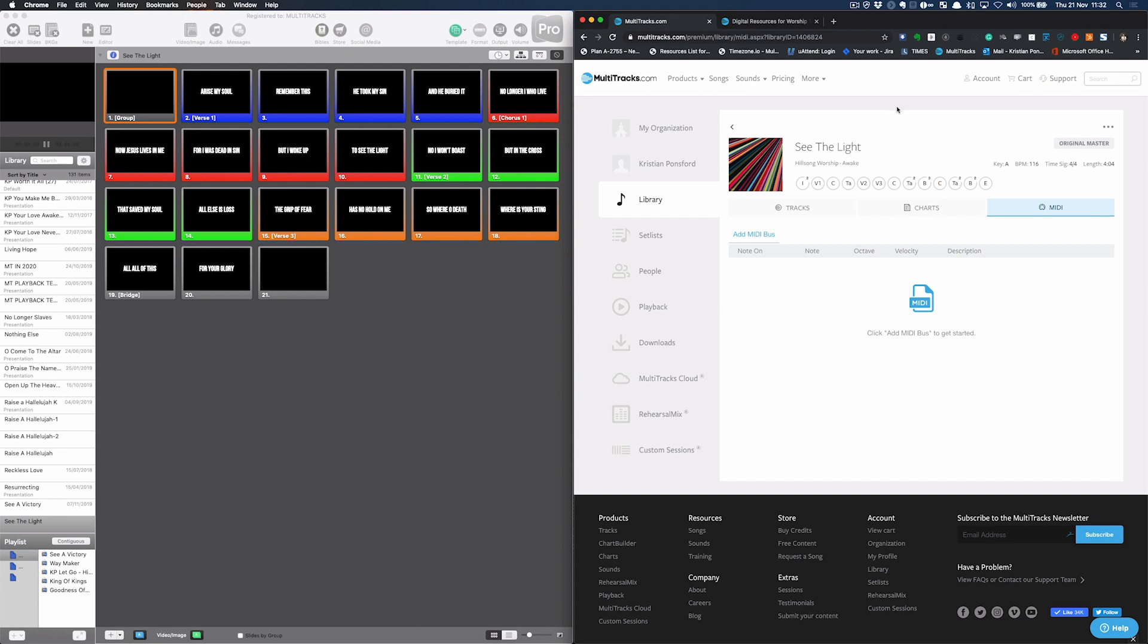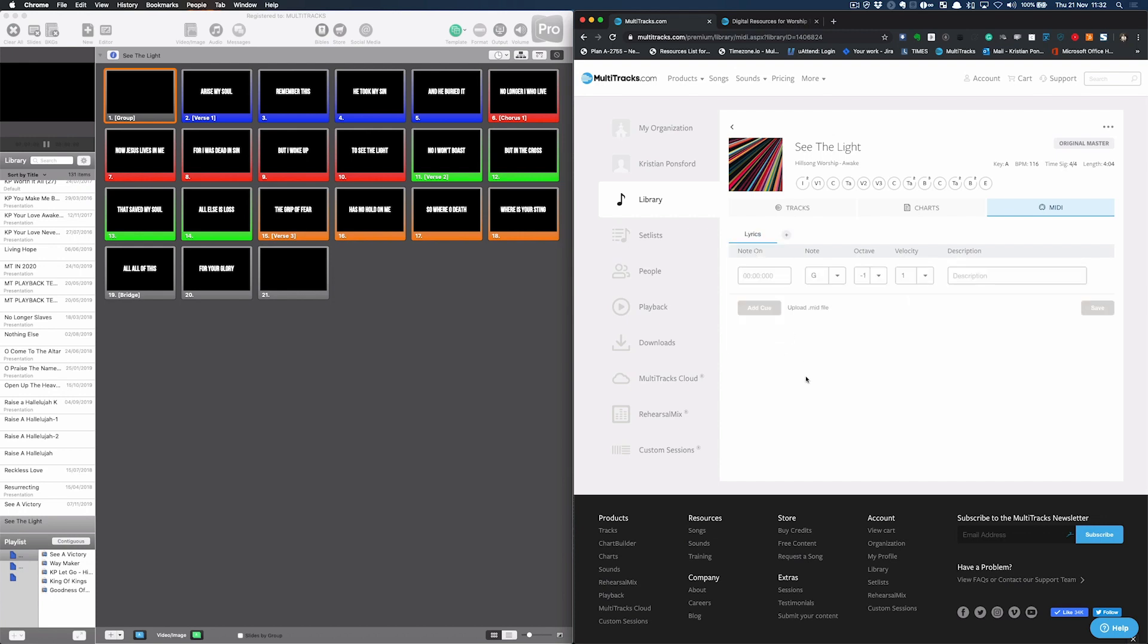Then I log into multitracks.com. I go to my library and add new song, See the Light, or search for song, See the Light. I'm going to click add MIDI bus. And now previously I showed you how to type in the timecode or upload the MIDI file. But now I'm going to do something really different.